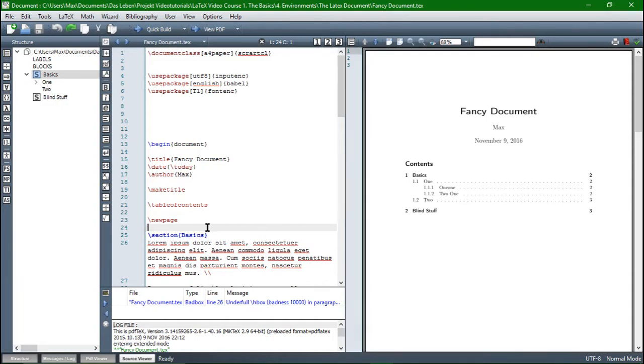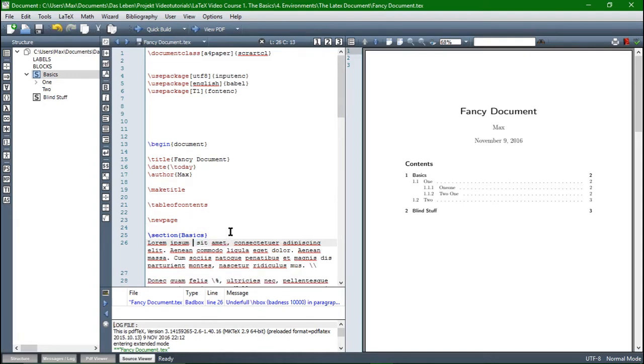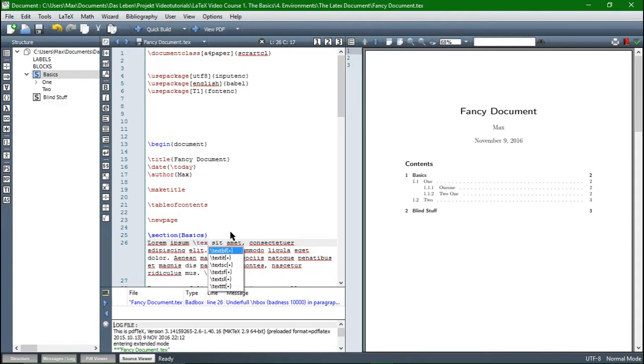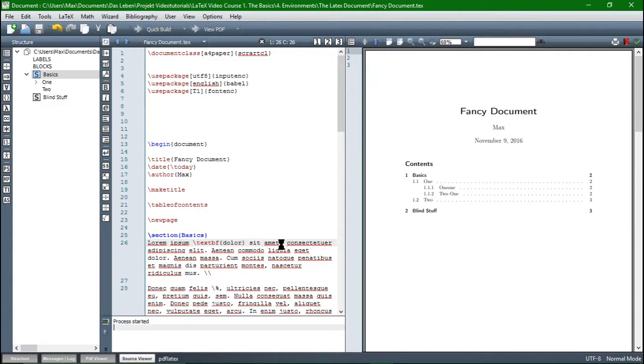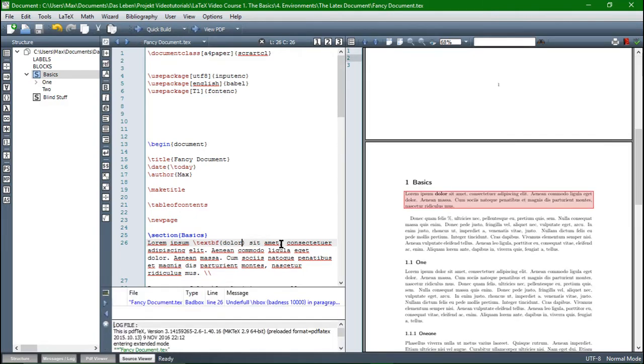So let's say we want to display a word bold. We can just copy this word and then I have to insert the command for bold text, which is backslash textbf. Inside the braces we just put the word, which I can just paste in and when we compile now, the word dollar is now bold.